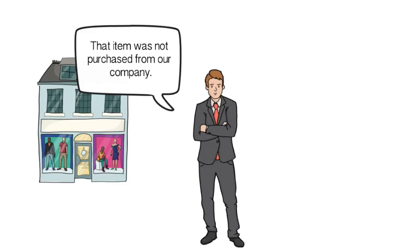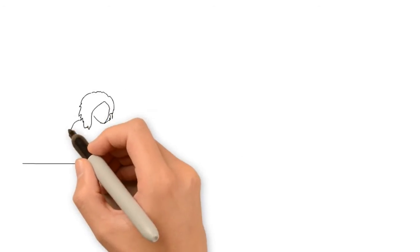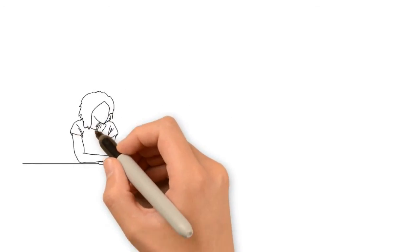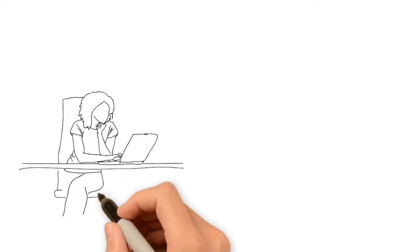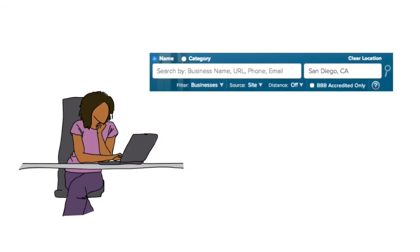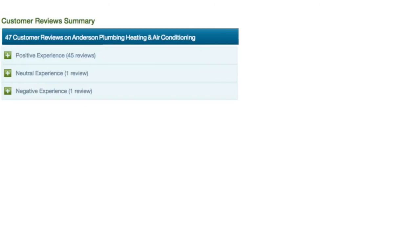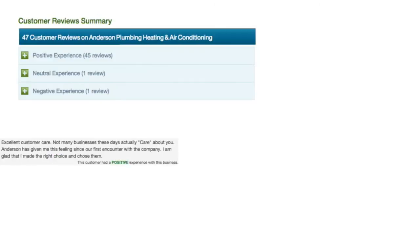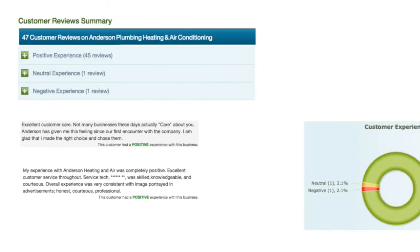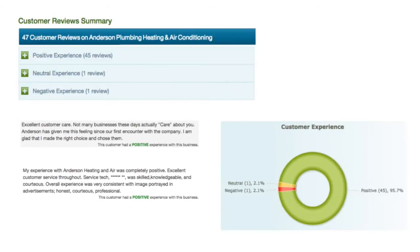This feedback is something customers and businesses have told us is important to them when they research companies. It also introduces a space on the BBB's website to share positive experiences and not just complaints.